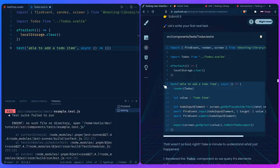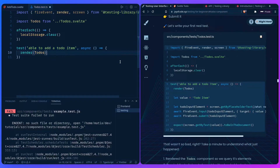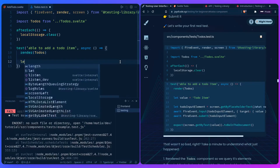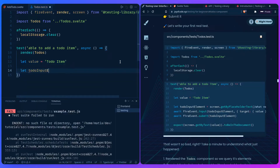The next step is to render our component so we can do assertions on it. We say `render(Todos)` and set our value as 'todo item.' Then we query it: `const todoInputElement = screen.getByPlaceholderText(/what needs to be done/i)`.